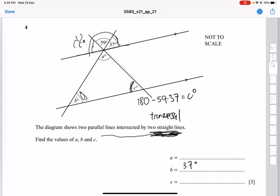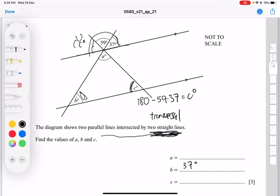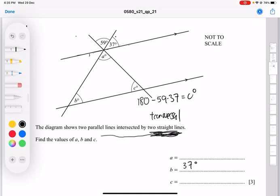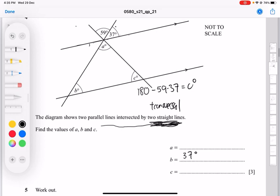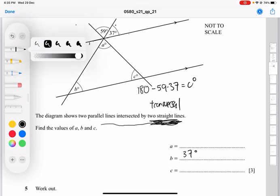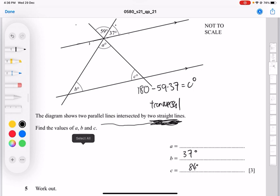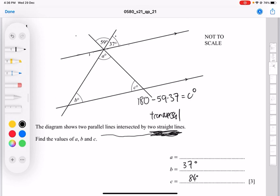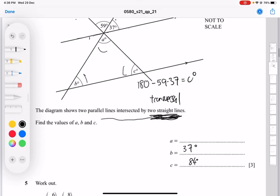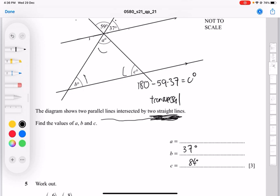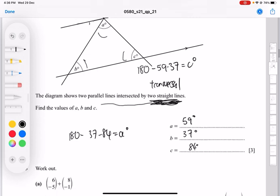Calculating c: 180 minus 59 minus 37 gives c equals 84 degrees. Now, since these are angles in a triangle, to find angle a you use the triangle angle sum: 180 minus b minus c, which is 180 minus 37 minus 84, giving a equals 59 degrees.